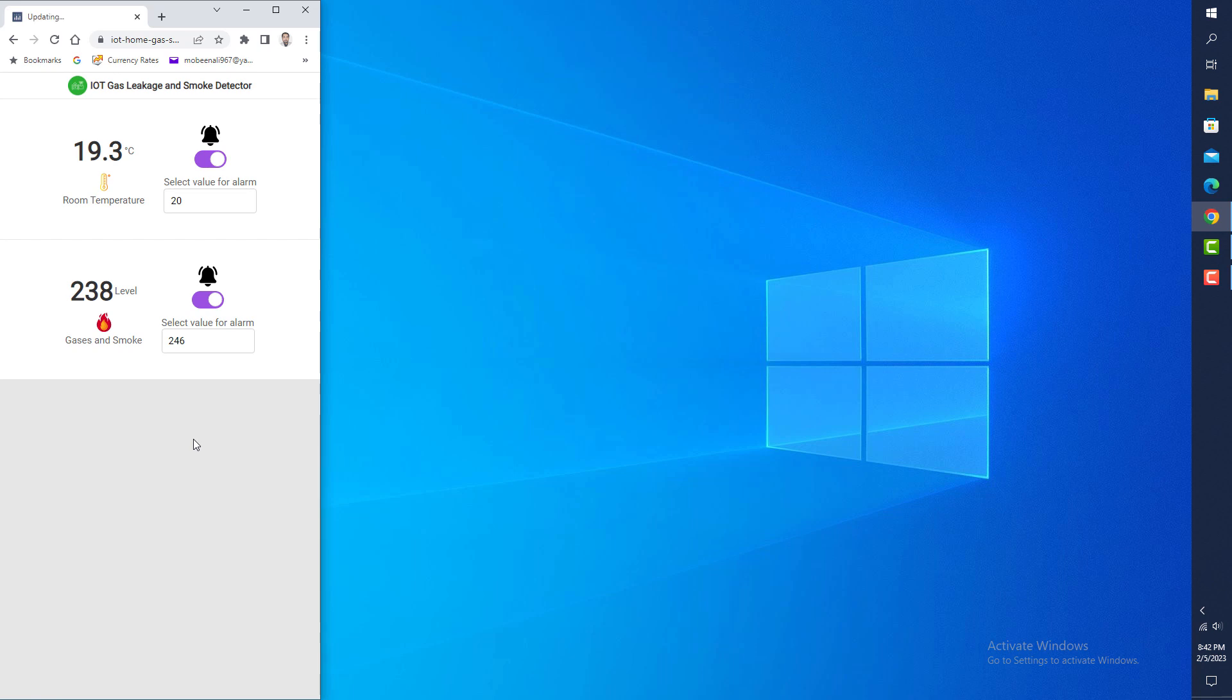I retrieve data from the Google Firebase database in this application. I have also added an alarm with buttons and input components. When the current value is equal to or greater than the selected or default value, it will start ringing.